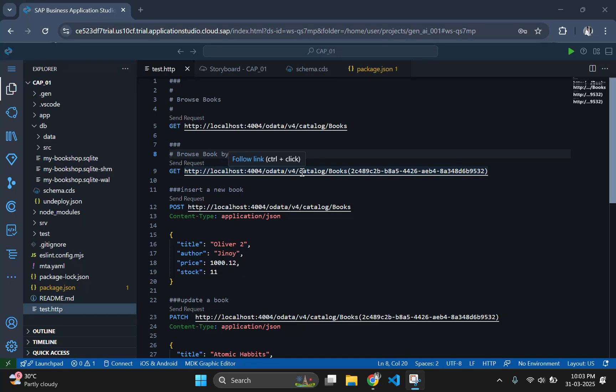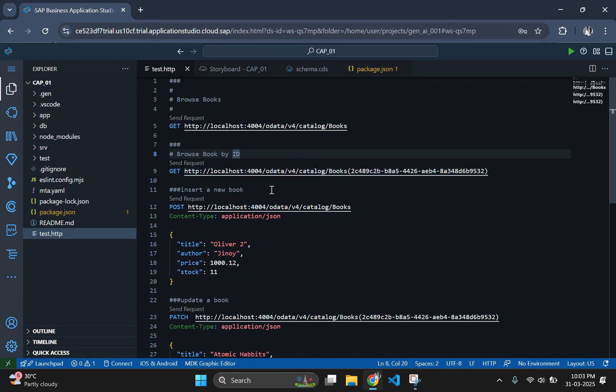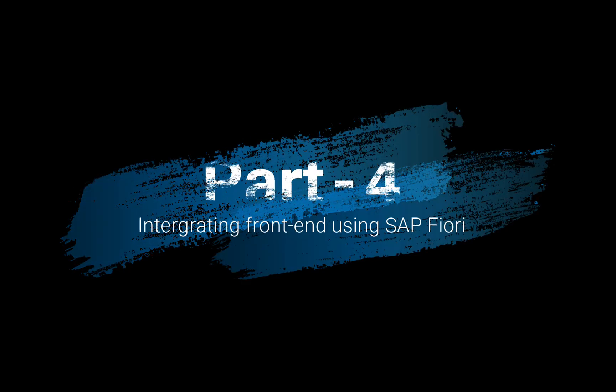Hey guys, welcome back to our SAP CapM tutorial series. In the previous videos, we set up our backend with CapM, implemented CRUD operations and integrated a persistent SQLite database. Now it's time to take our project to the next level by adding a frontend using SAP Fiori.